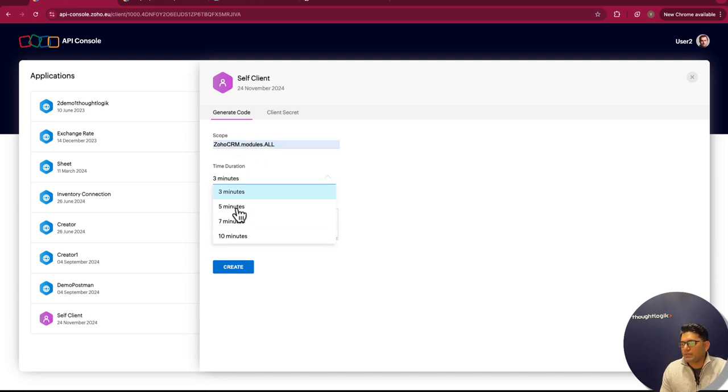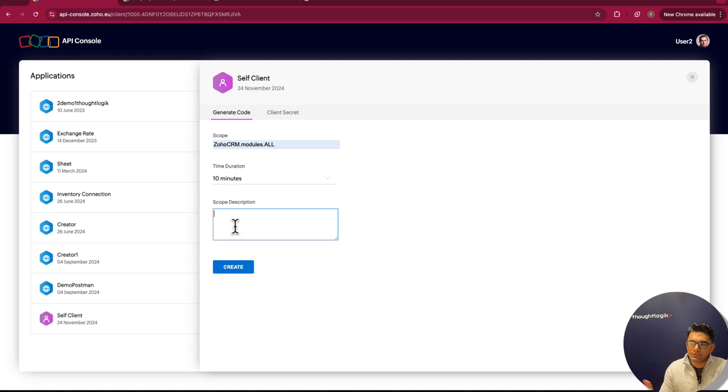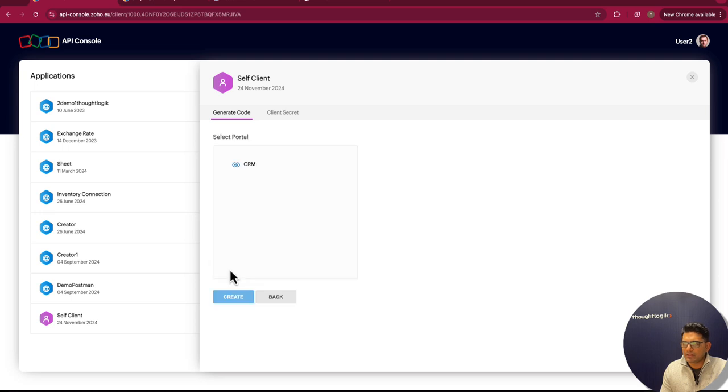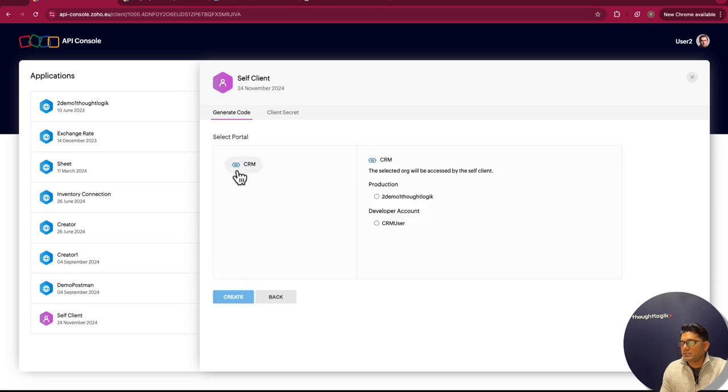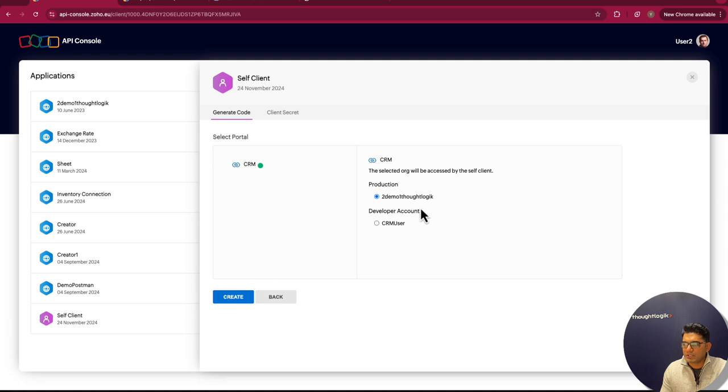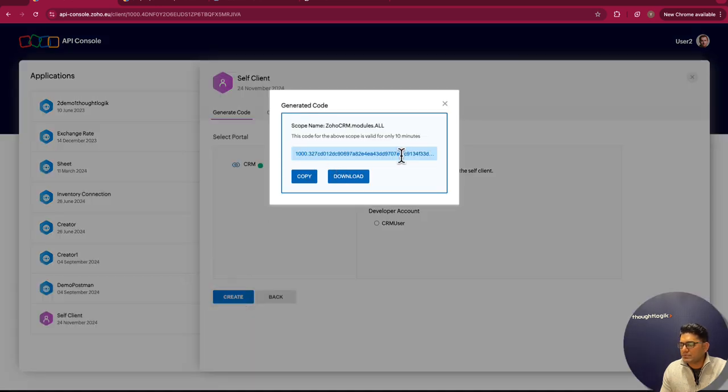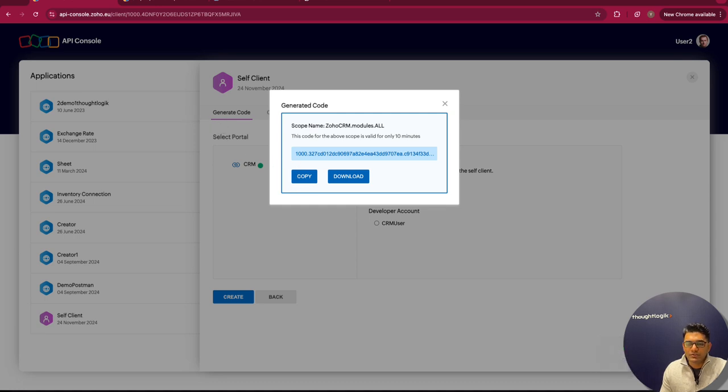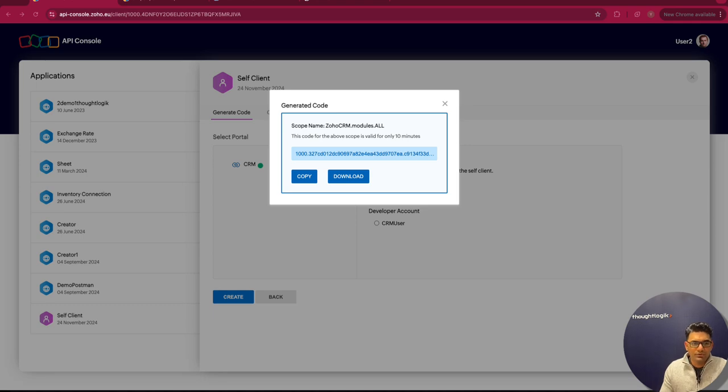We can define the validity for this auth token; the maximum is 10 minutes. We need to make sure that we are generating access token and refresh token before 10 minutes. I'll give a scope description as test, then I'll create and select the CRM account. In this case, I'm working with this production environment, so I'm selecting this account and creating it. This gives us the authentication code. Again, this is time-sensitive, so we need to be quick. I'll copy this code to a place where I can access it.